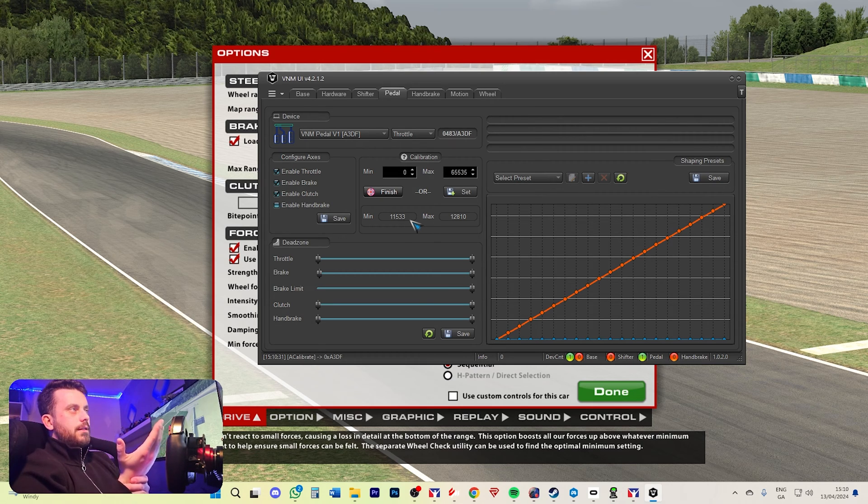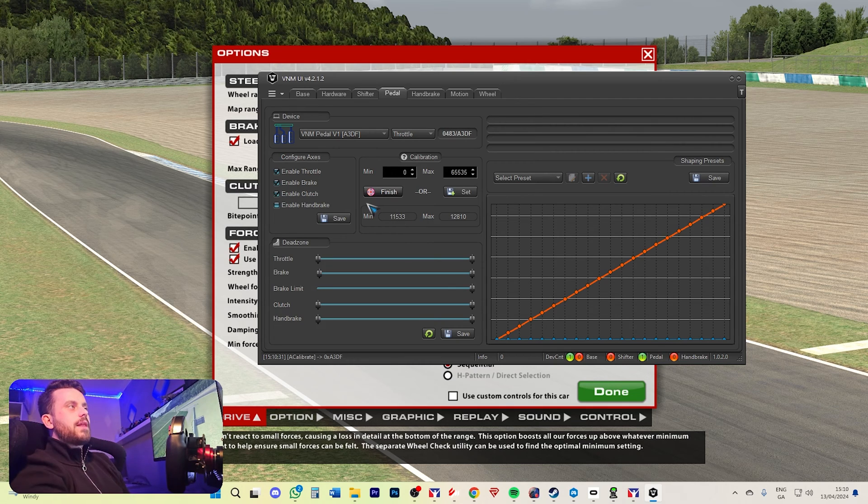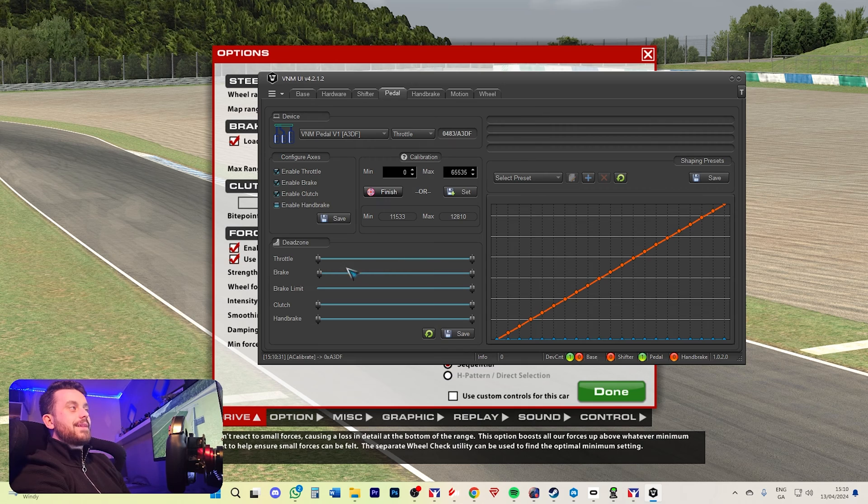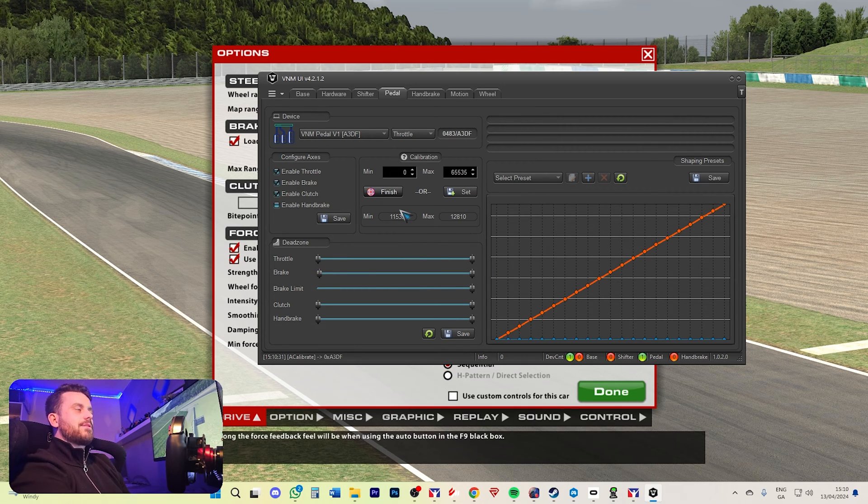So it's not a true zero anymore. You definitely don't want to have this because that means you're going to have a dead zone you can't get rid of in the simple dead zone settings. So we're going to finish and we're going to recalibrate.